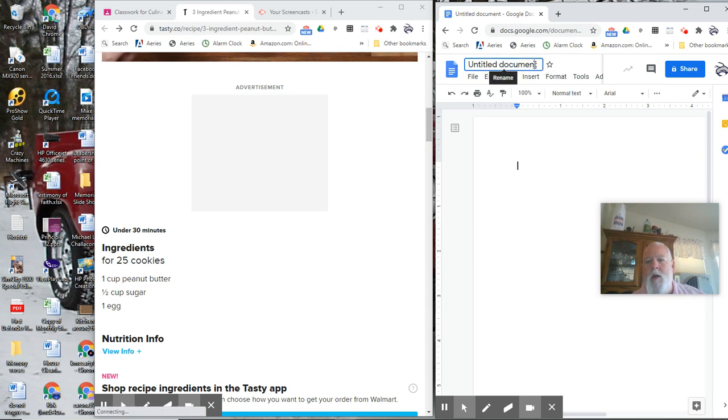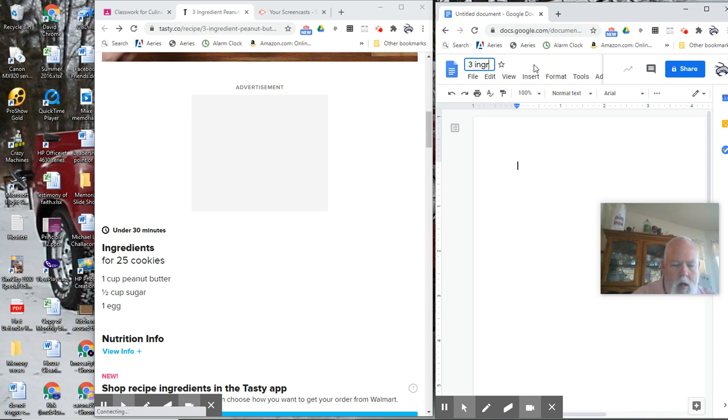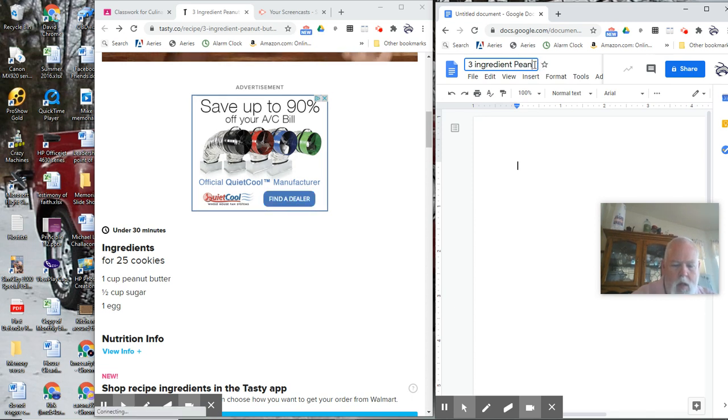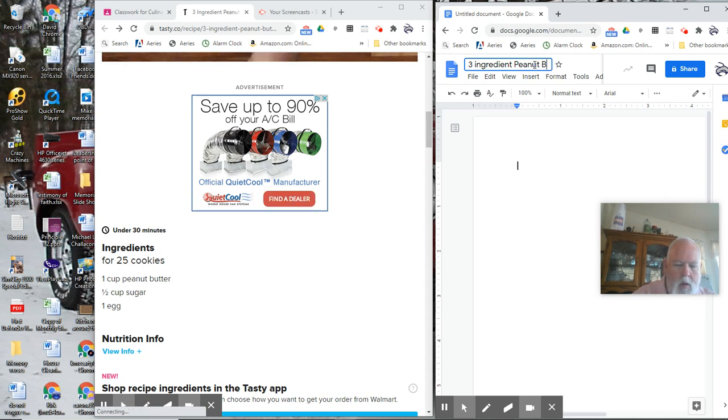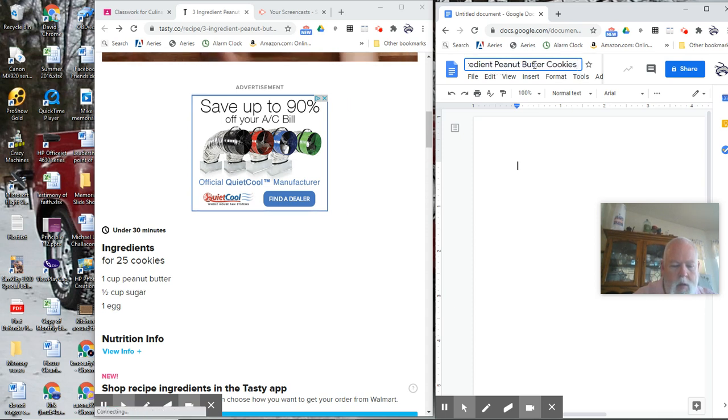Okay, so I'm going to move this over here. Of course we have a stupid ad. First thing I want to do is title my document and that is going to be three ingredient peanut butter cookies.